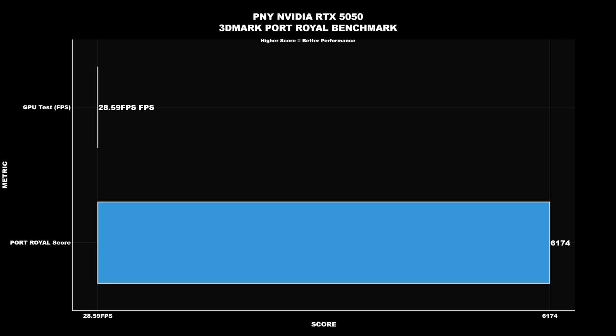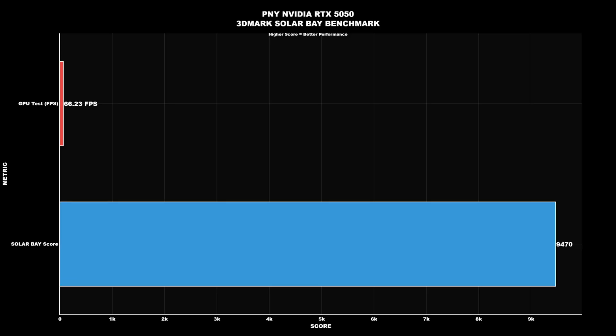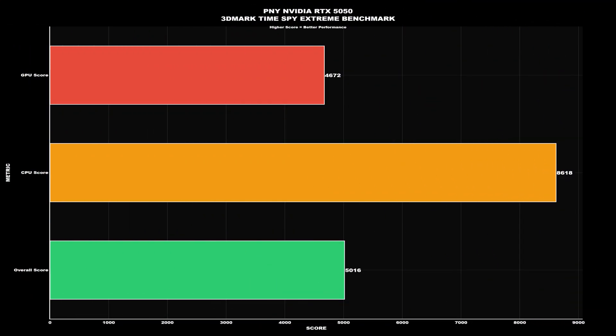First, the 3DMark ray tracing tests: Port Royal, Solar Bay, and TimeSpy Extreme, as it tests both the CPU and GPU. Port Royal GPU test was 28.58 fps with a score of 6174. Solar Bay Extreme GPU test was 66.23 fps with a score of 9470. TimeSpy Extreme GPU score was 4672 with a CPU score of 8618.